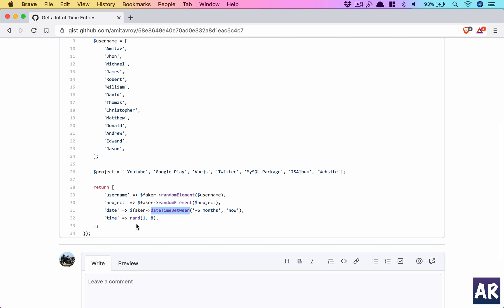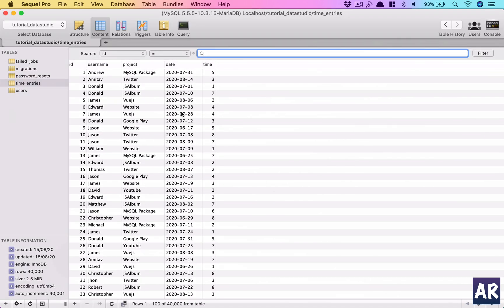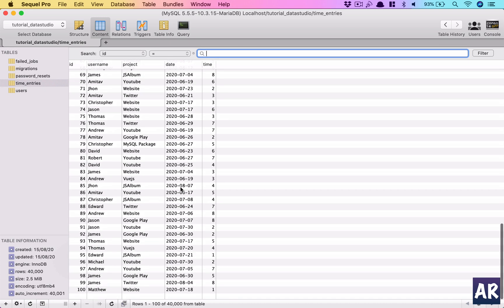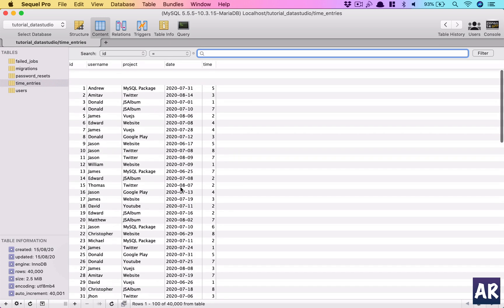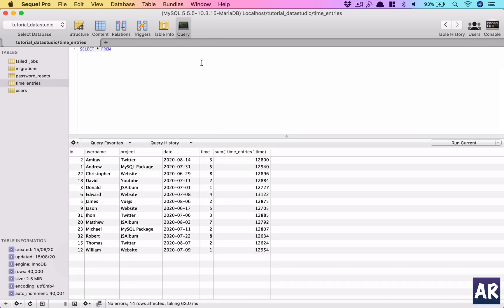Using this, I've created 40,000 rows in my database which I can play around with.